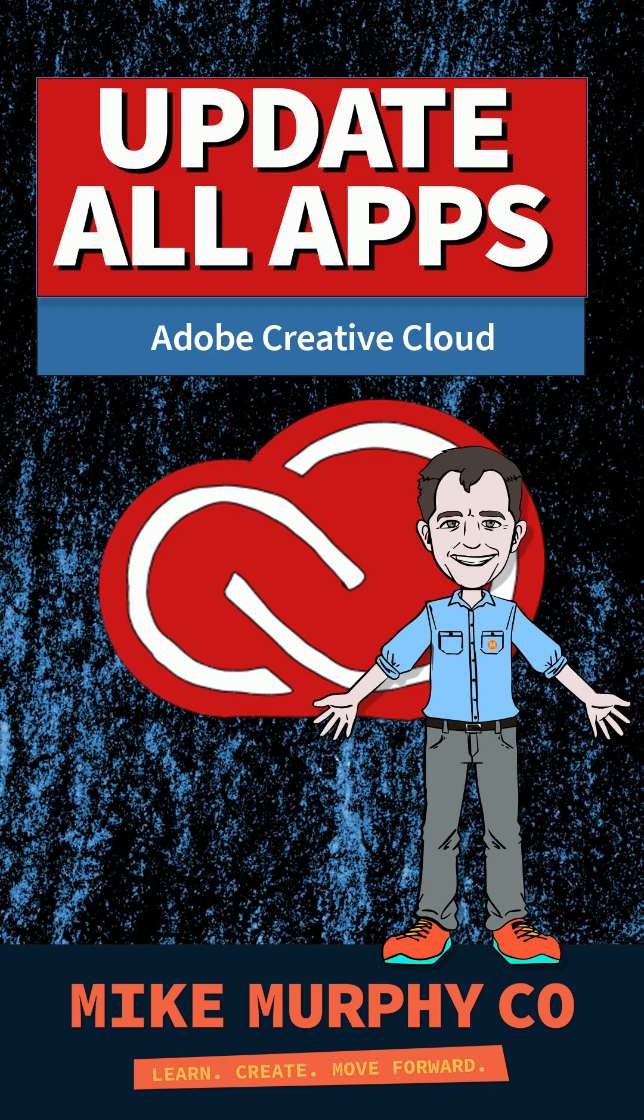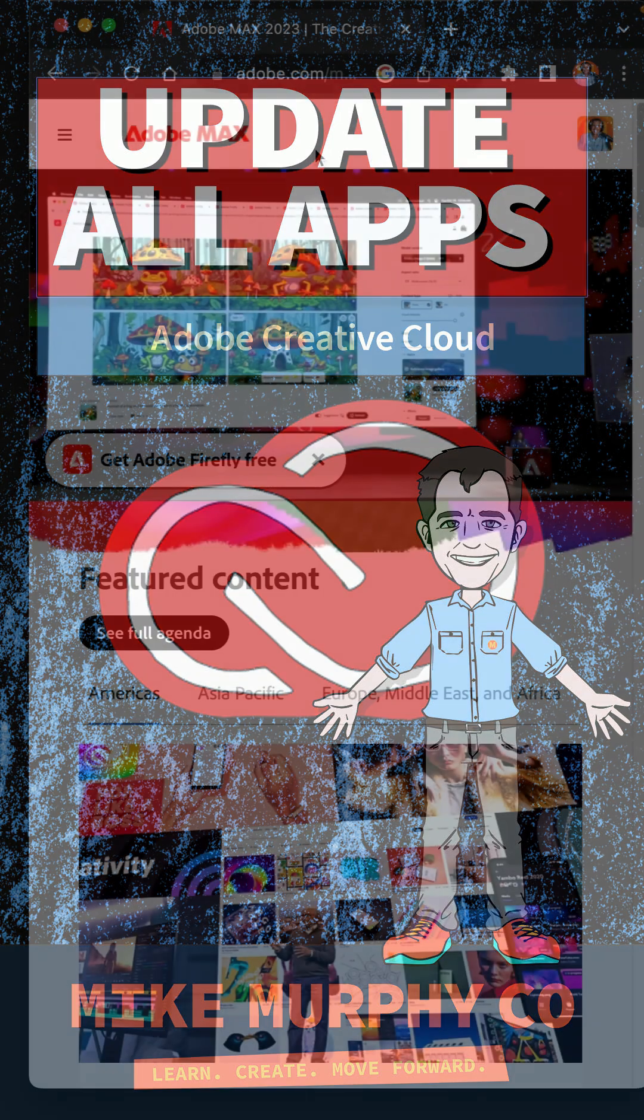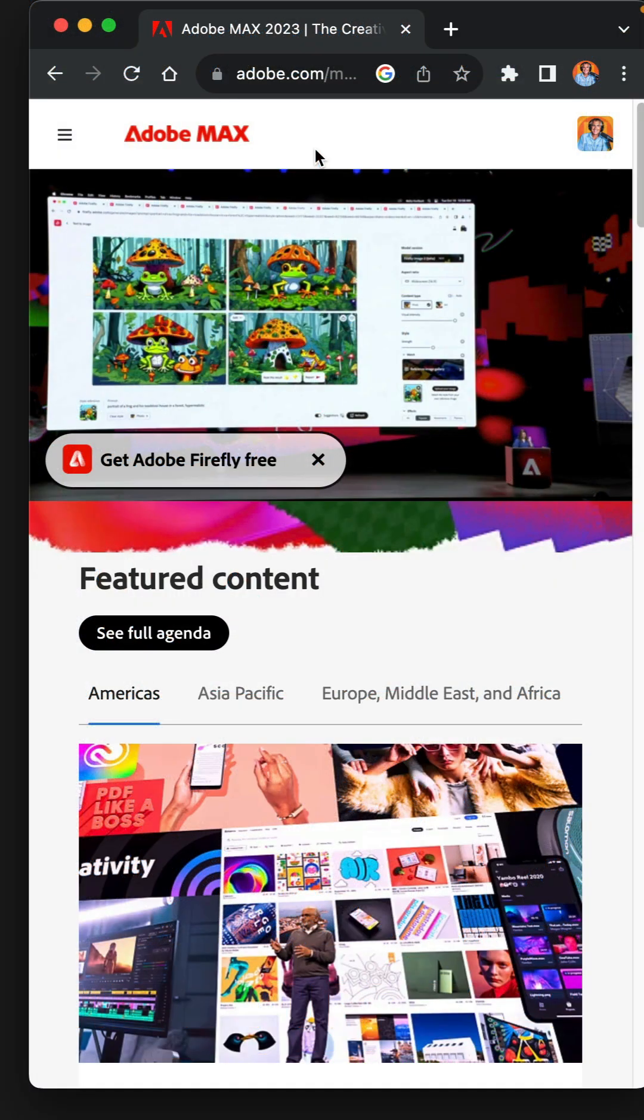Hi folks, it's Mike Murphy. Today's tip is for Adobe Creative Cloud subscribers. Here is how to update your Adobe Creative Cloud apps.